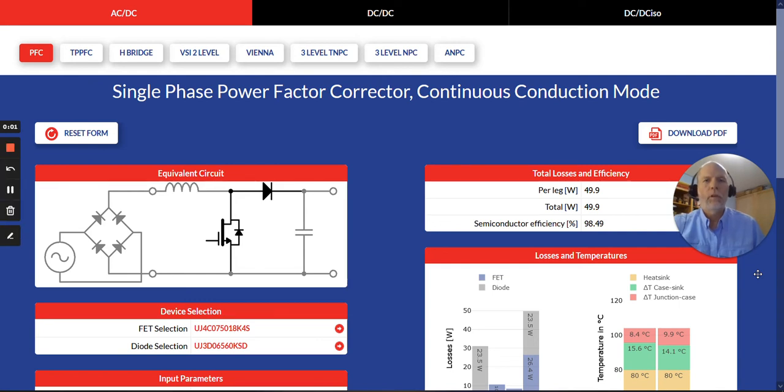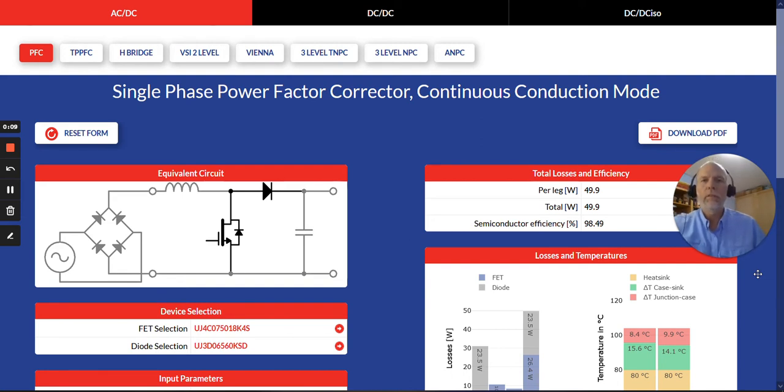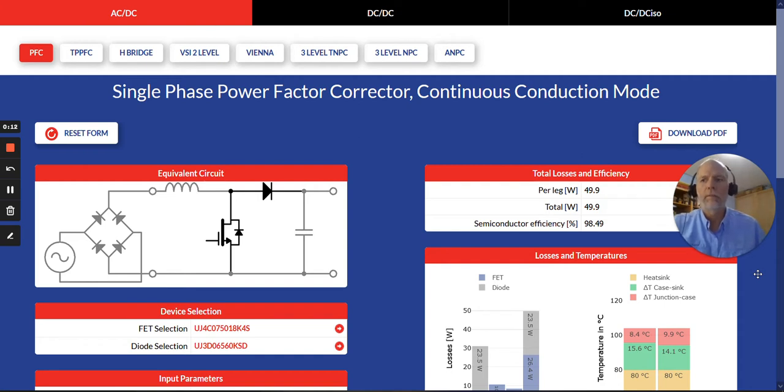Hi, my name is Jonathan Dodge. I am the Principal Applications Engineer at United Silicon Carbide, and in this video I will introduce some of the new features of Version 2 of Fetjet Calculator.